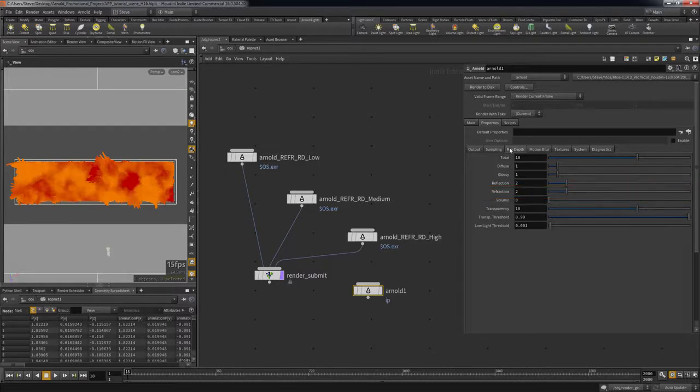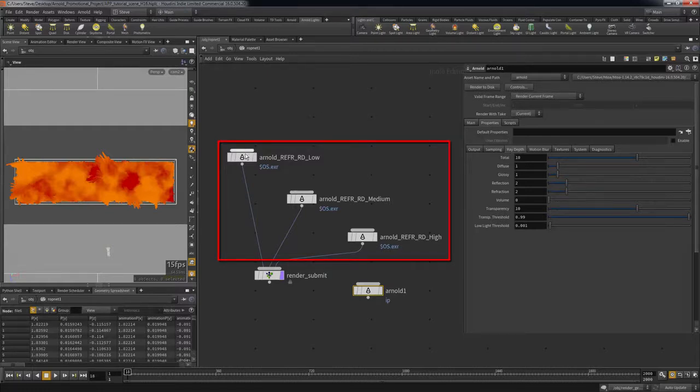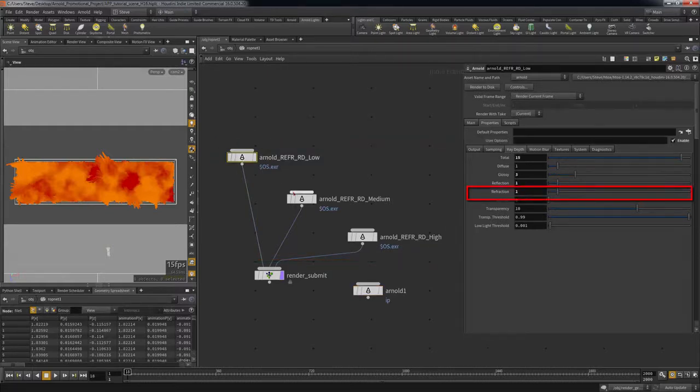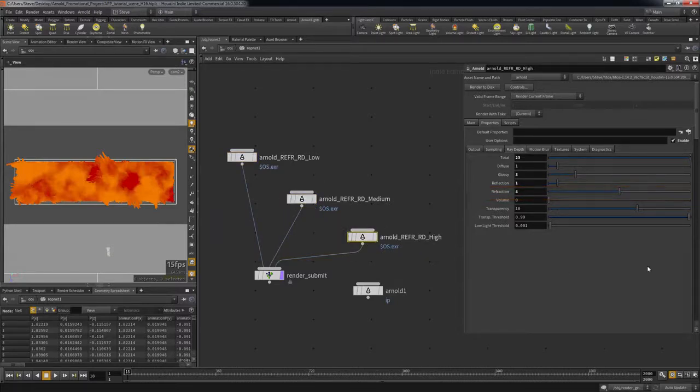GridMarkets gives users an incredibly fast and powerful workflow for iterating sample values to help tweak and optimize your renders. Let's say you want to see how your image changes when you increase your refraction ray depth. Instead of rendering one frame at a time on your workstation, you can create multiple Arnold ROPs with different ray depth samples and connect them into a single render submit ROP.